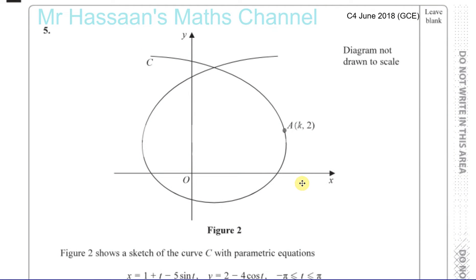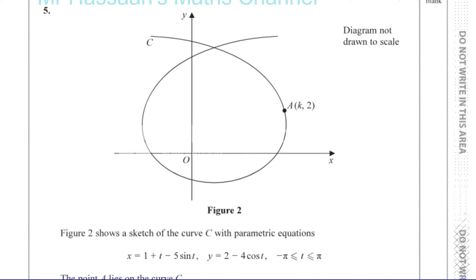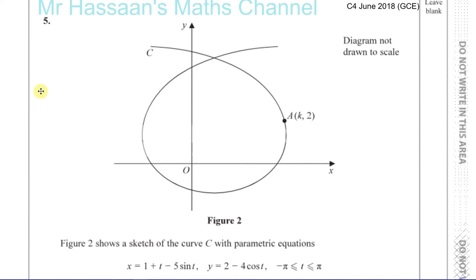Question number five from C4 June 2018 GCE. Here we have a sketch of a curve C.